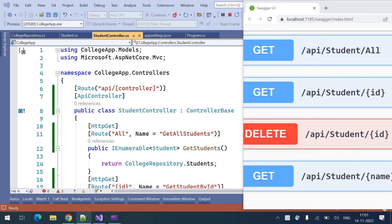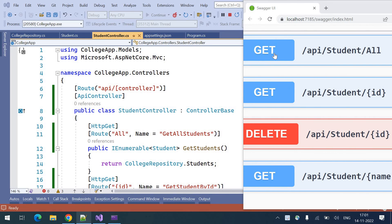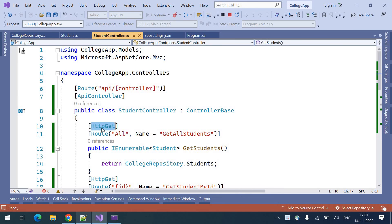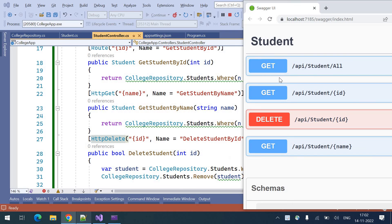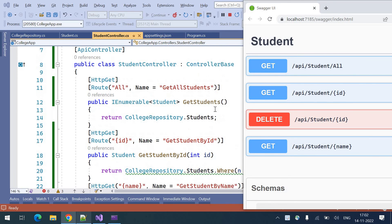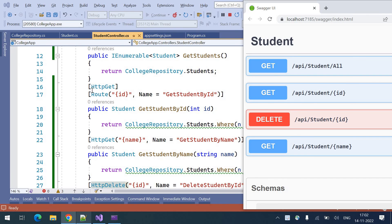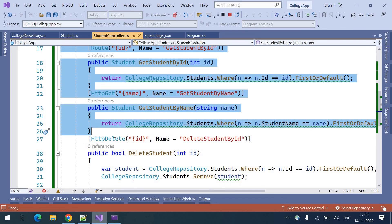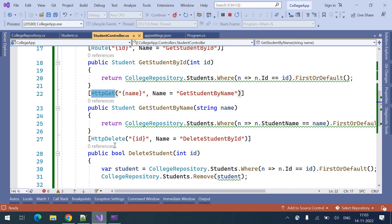We have delete by ID and get by name defined here. If you notice, there are action HTTP verbs also defined — it is a GET call, it is a GET call, and this one is a DELETE. As we defined here: HTTP GET, GET, GET, and HTTP DELETE. So that's how we can define the routes, but as we have discussed, there is an issue. The route is a combination of the URI and the HTTP verb.